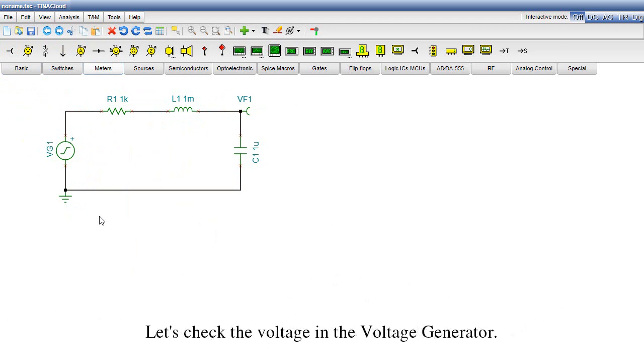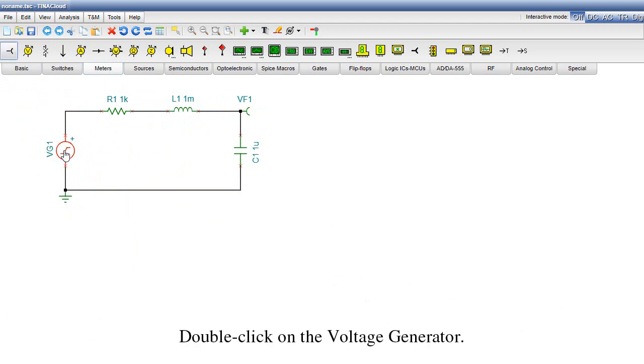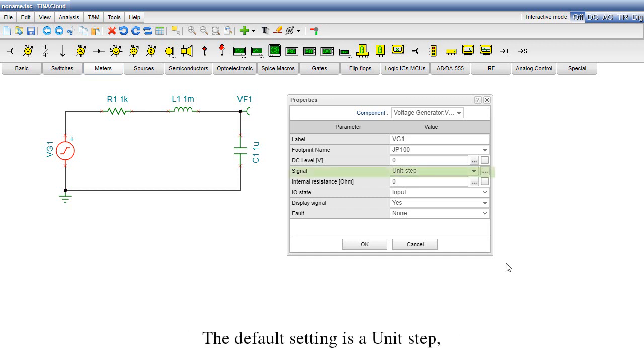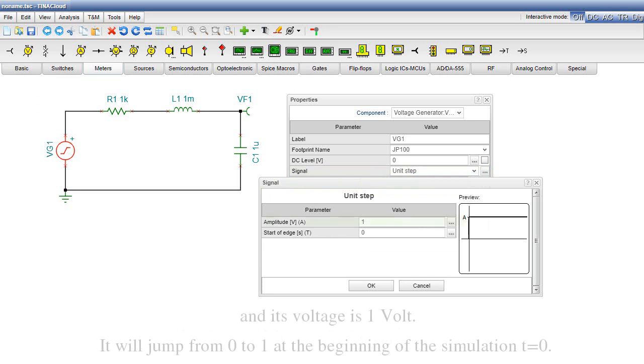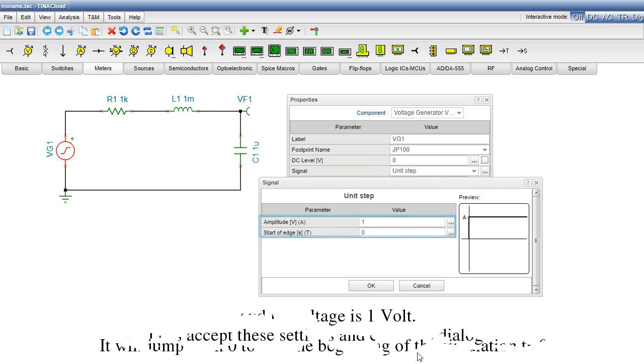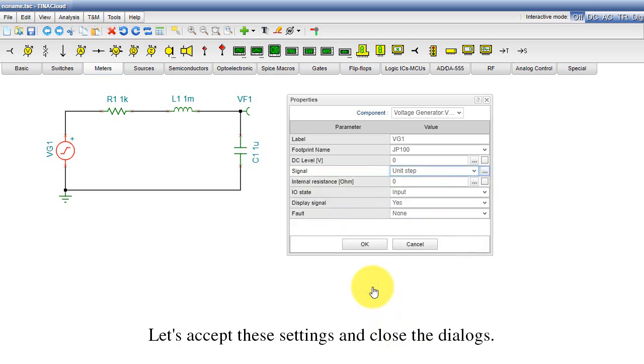Let's check the voltage in the voltage generator. Double-click on the voltage generator. The default setting is a unit step and its voltage is 1 volt. It will jump from 0 to 1 at the beginning of the simulation, t equals 0. Let's accept these settings and close the dialogs.